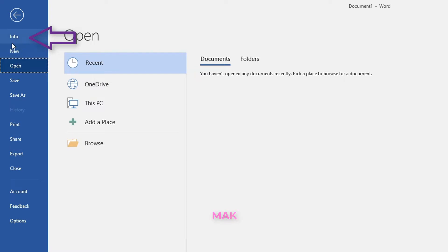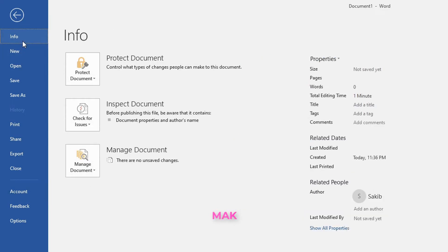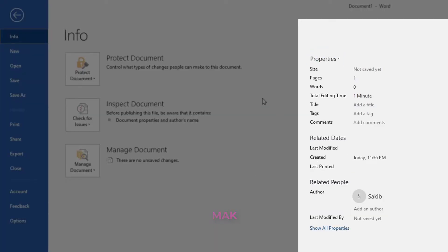Sometimes you may not see the Info option. You have to check: if you go to Account, you will see whether you are using Microsoft Office 2019 or a higher version, maybe 2016. You must see that the product is activated. If you see 'Product is activated', then you will see the Info option.